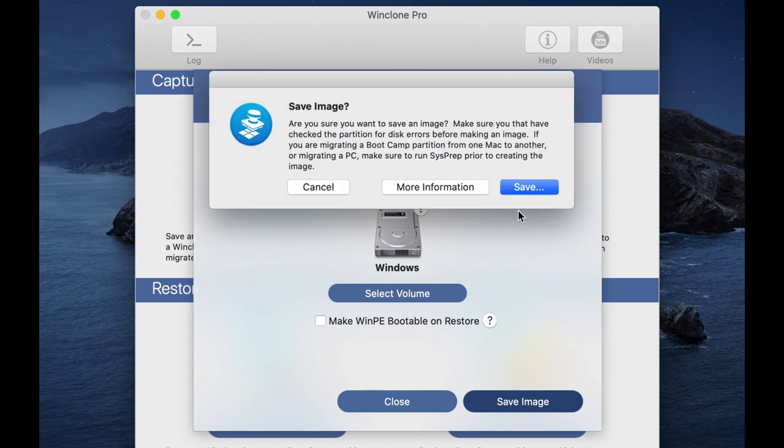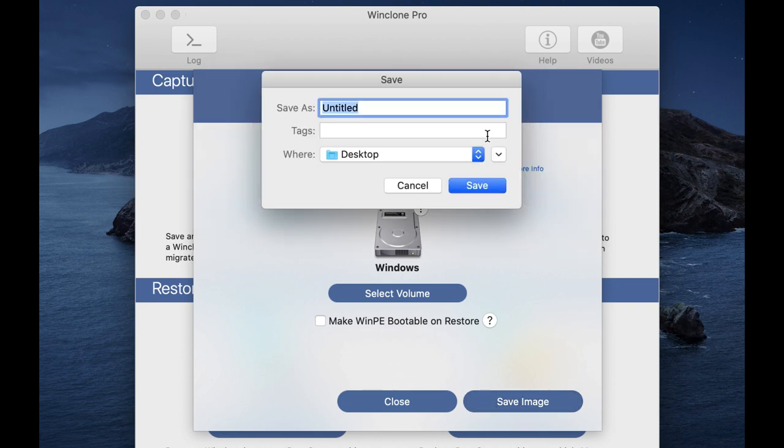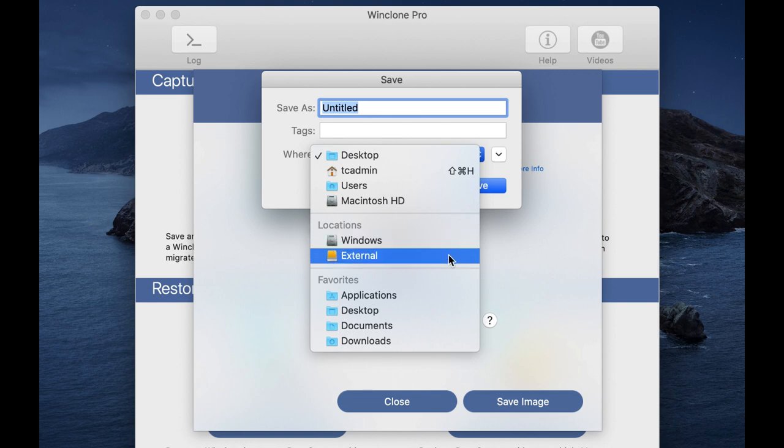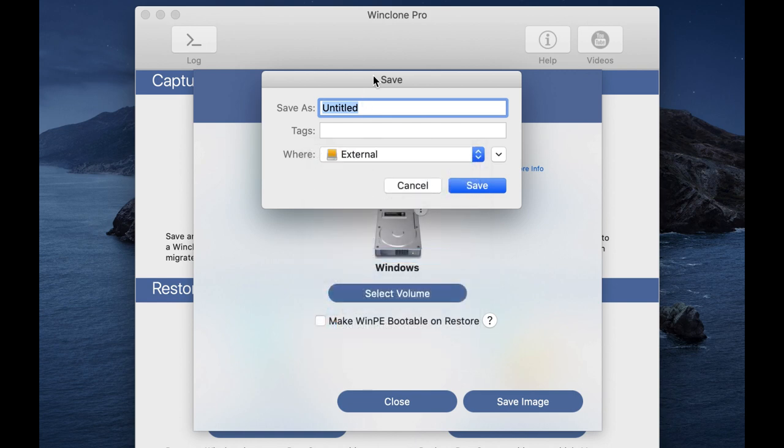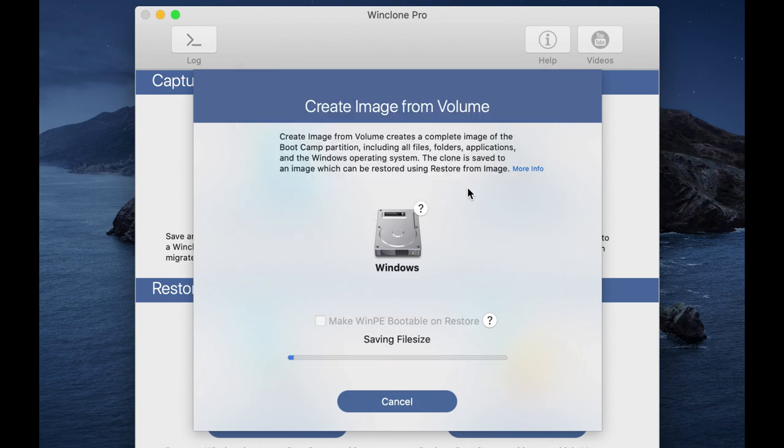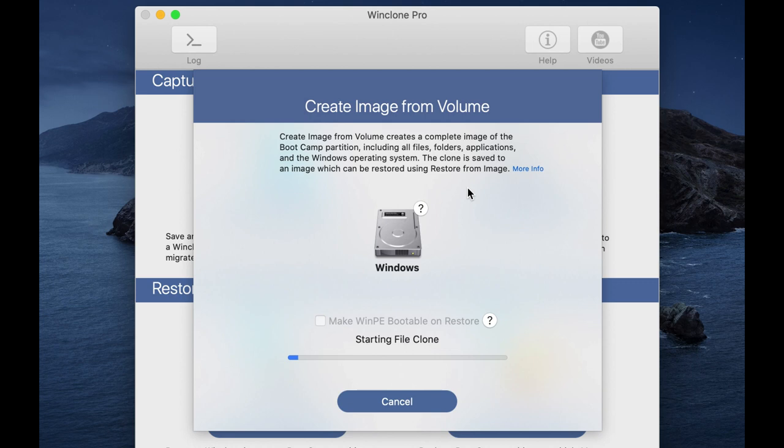And since I'm going to be transferring this, I'll select my external drive and give this a name. I'll call this Windows 10 image, and then I'll click on save. And it'll go ahead and save that image. And then once it's completed, I'll go over, I'll disconnect that drive and take it over to the 2019 Macbook Pro.